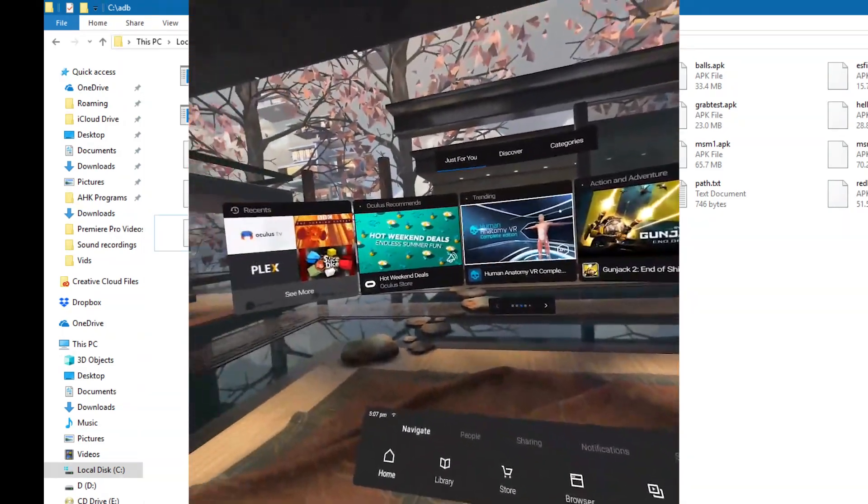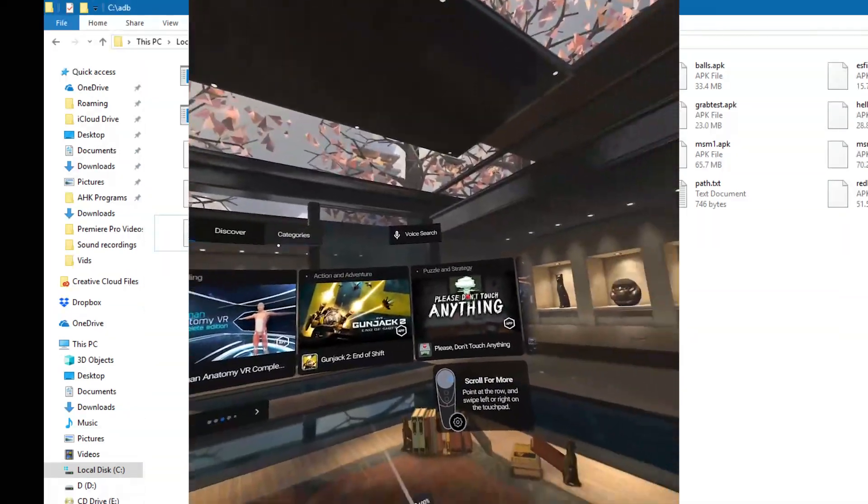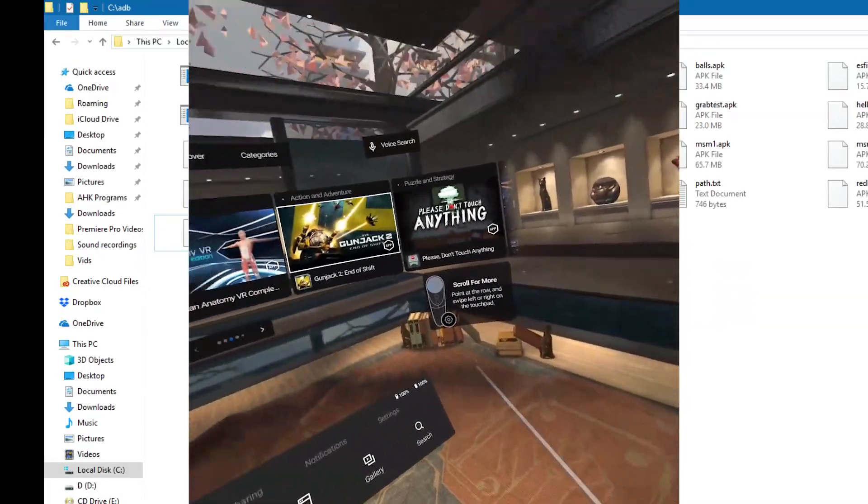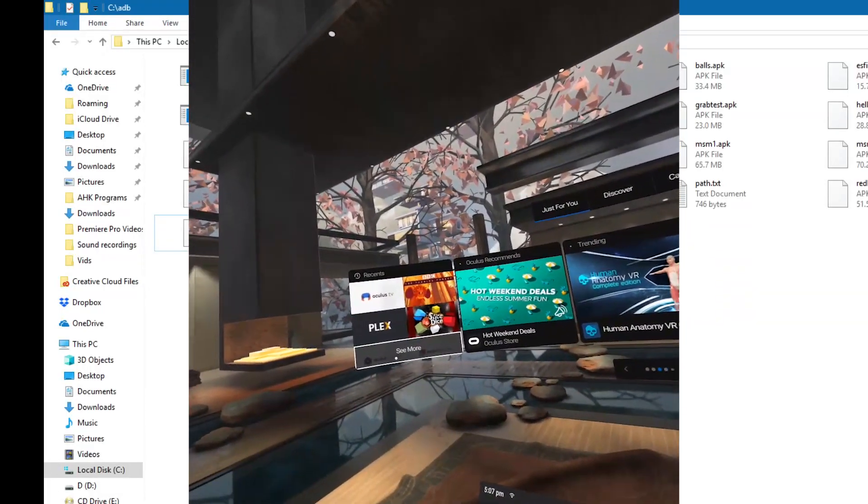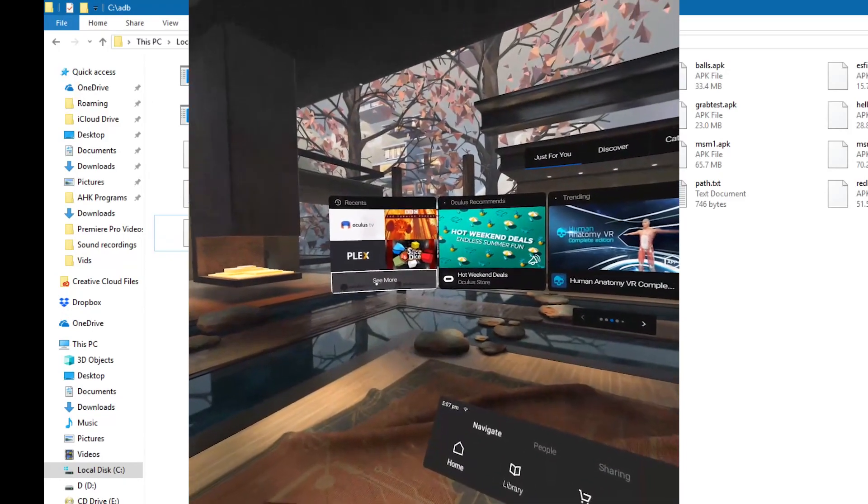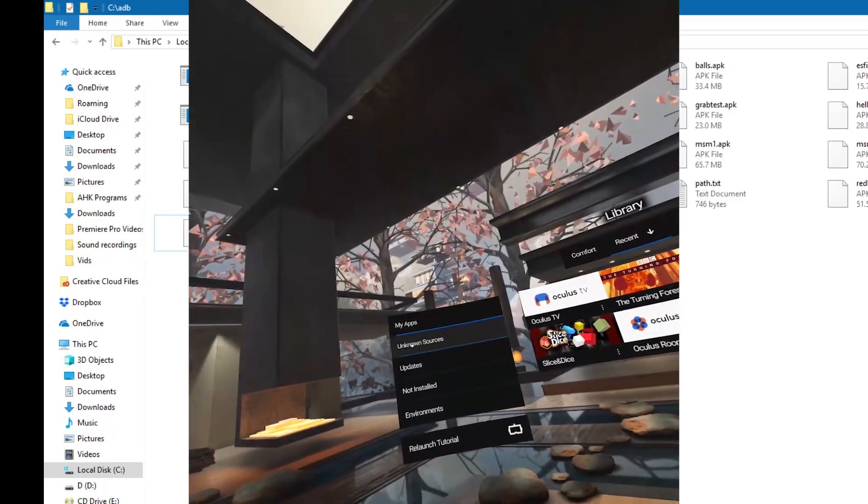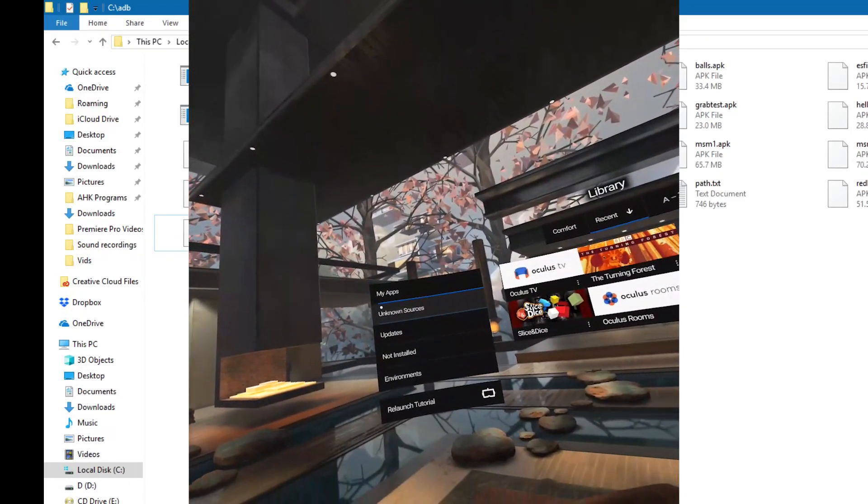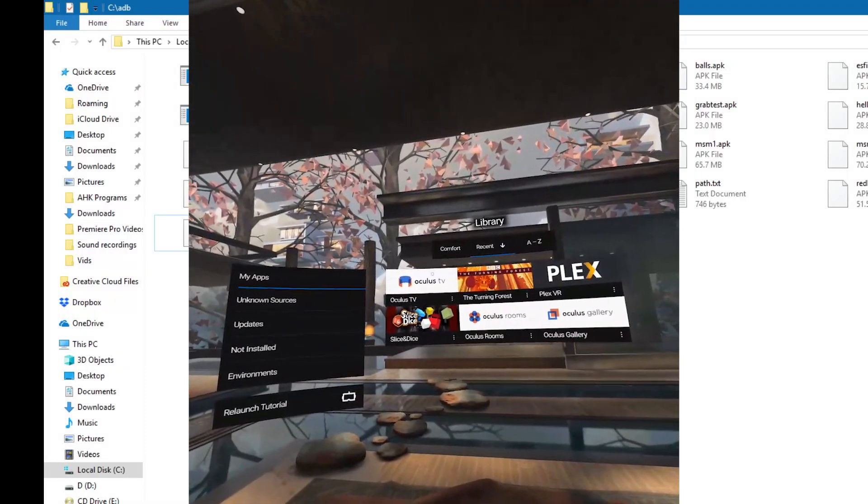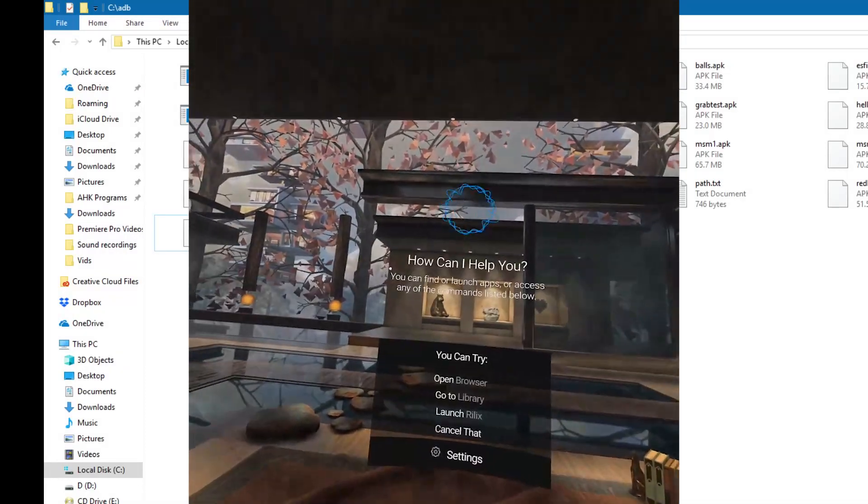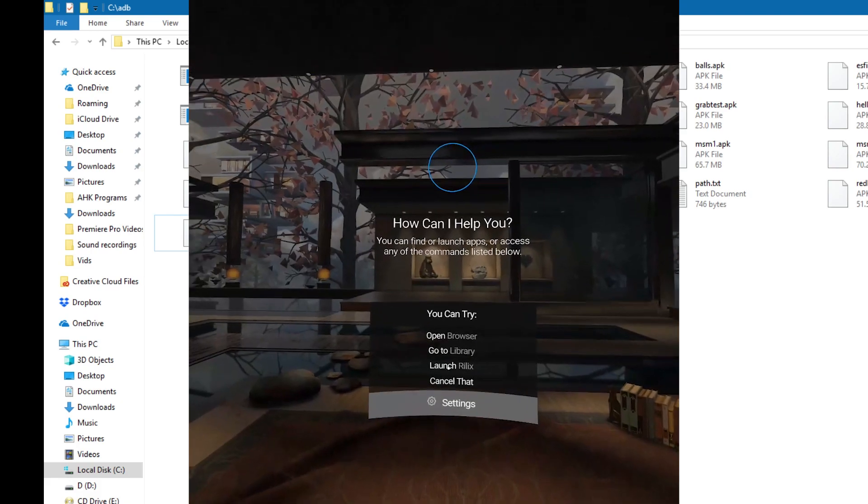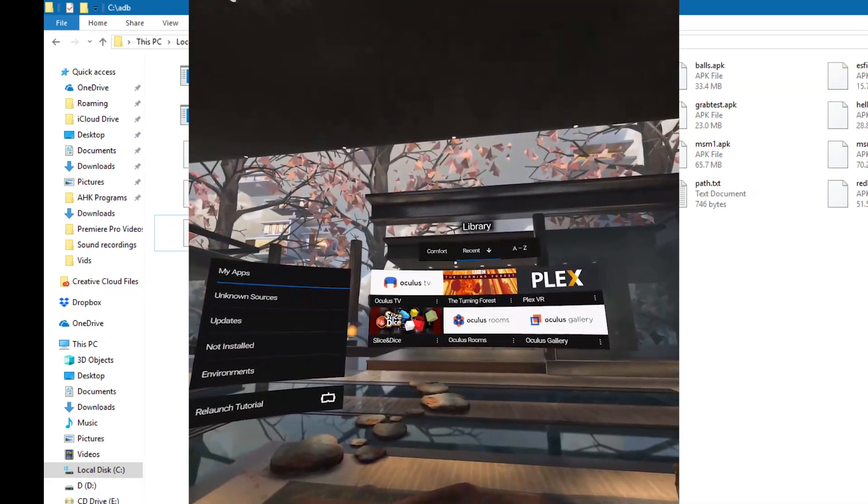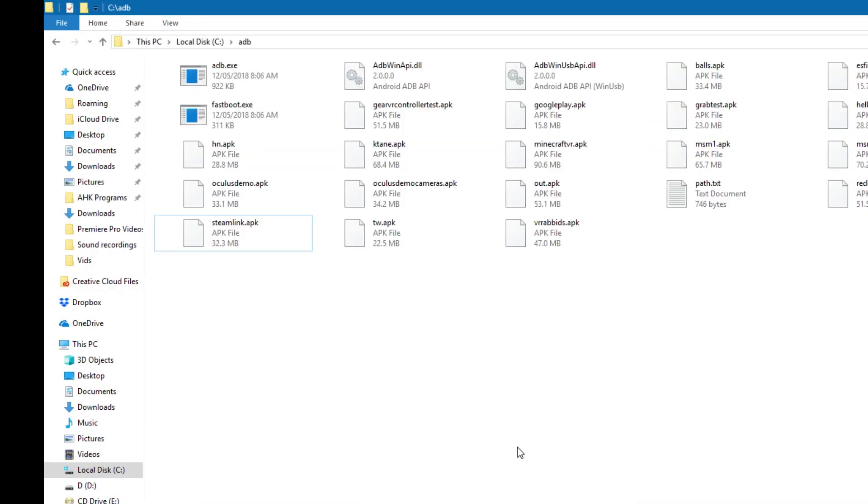We are in the Oculus Go now, as you can see by my surroundings. We click see more, and then skip unknown sources and just go straight to the Oculus TV, and don't activate the Oculus. Mine's going to cut out when I actually get onto the Oculus TV.